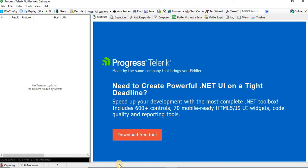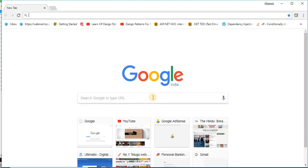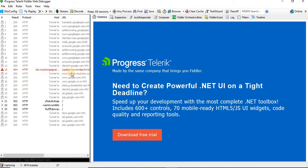Let me open my browser. Once I open the browser and go to Fiddler, these are the network traffic happening at present in my machine. It is capturing all the network traffic — the protocol, result, host, and the corresponding URL.